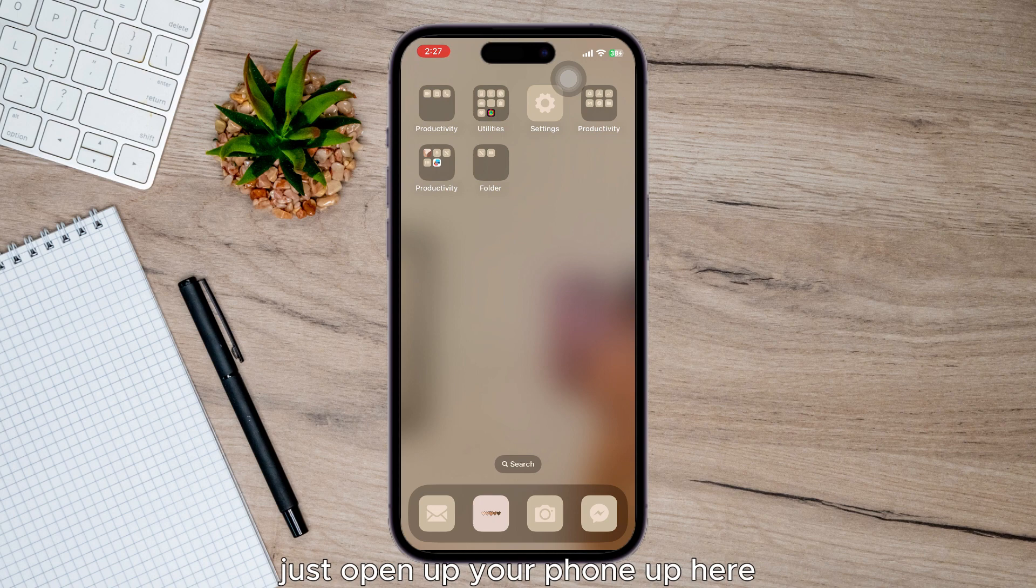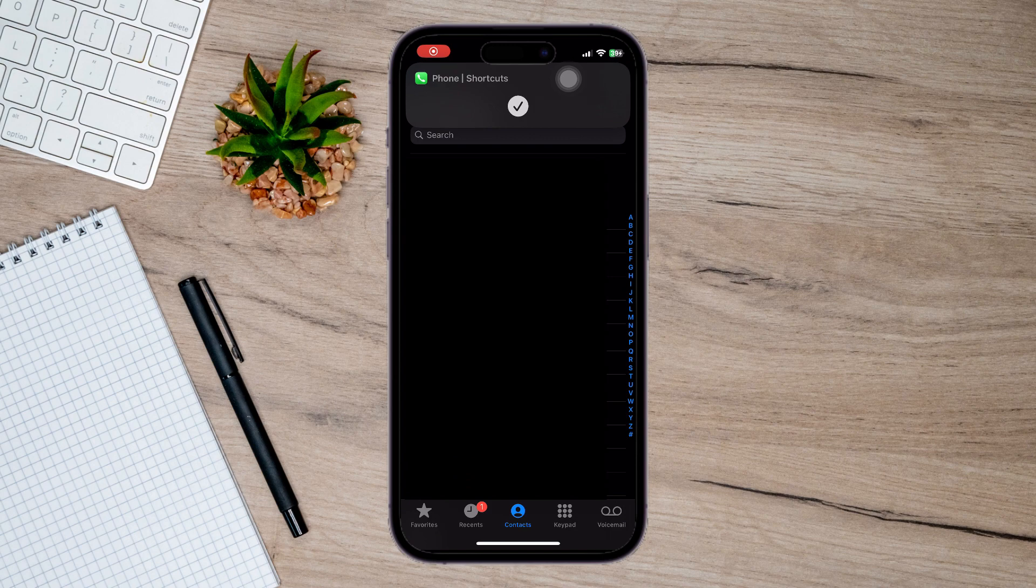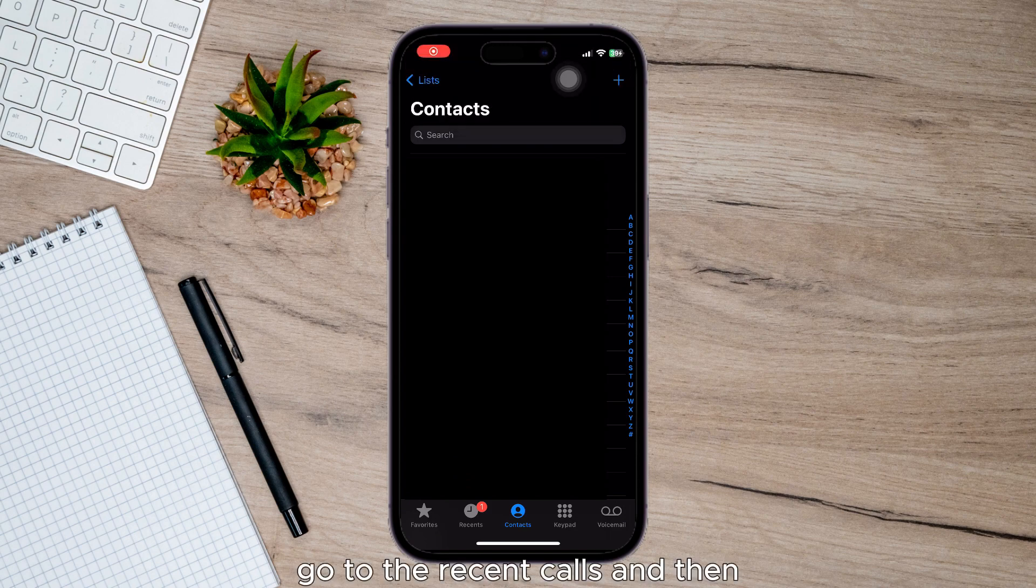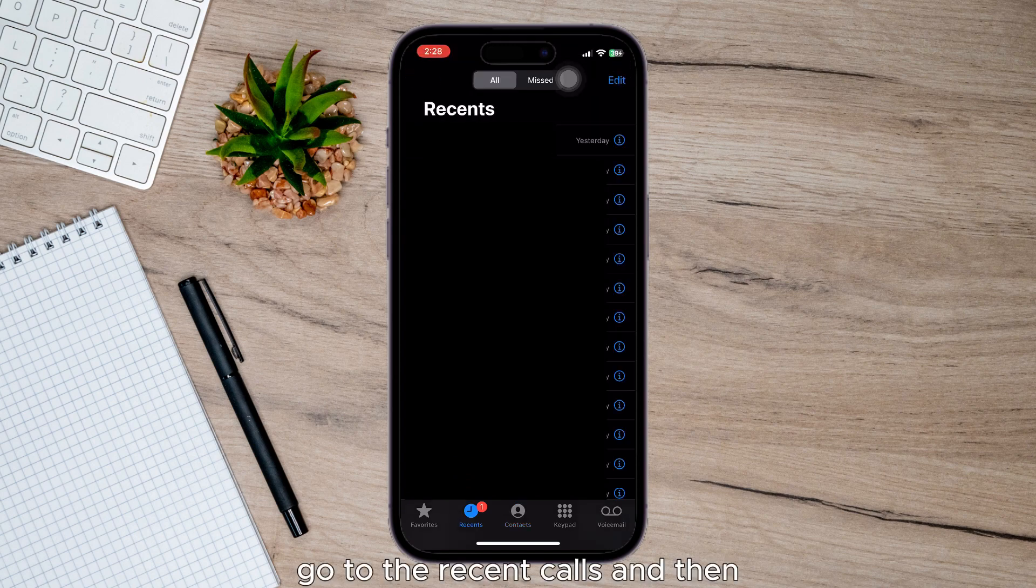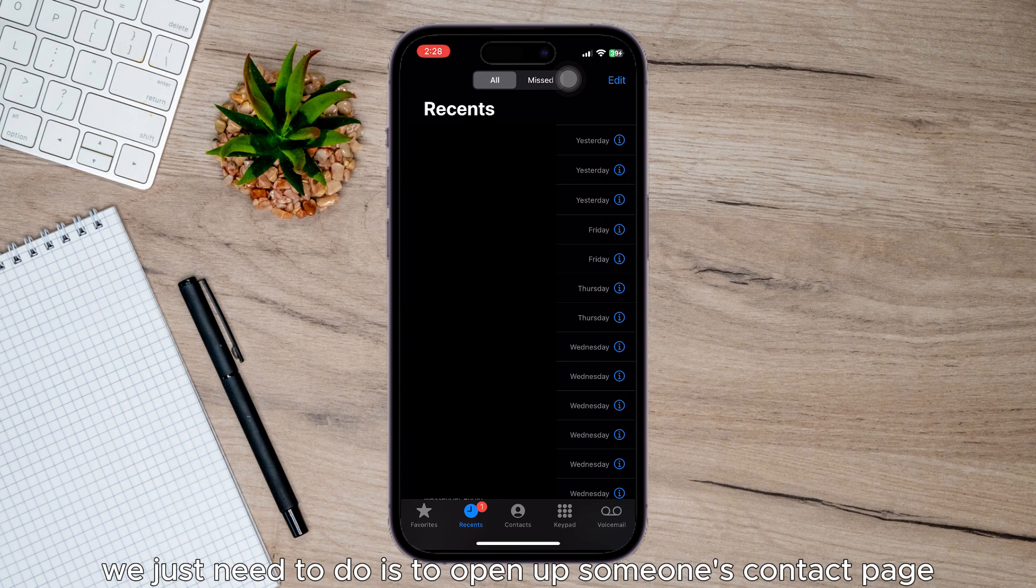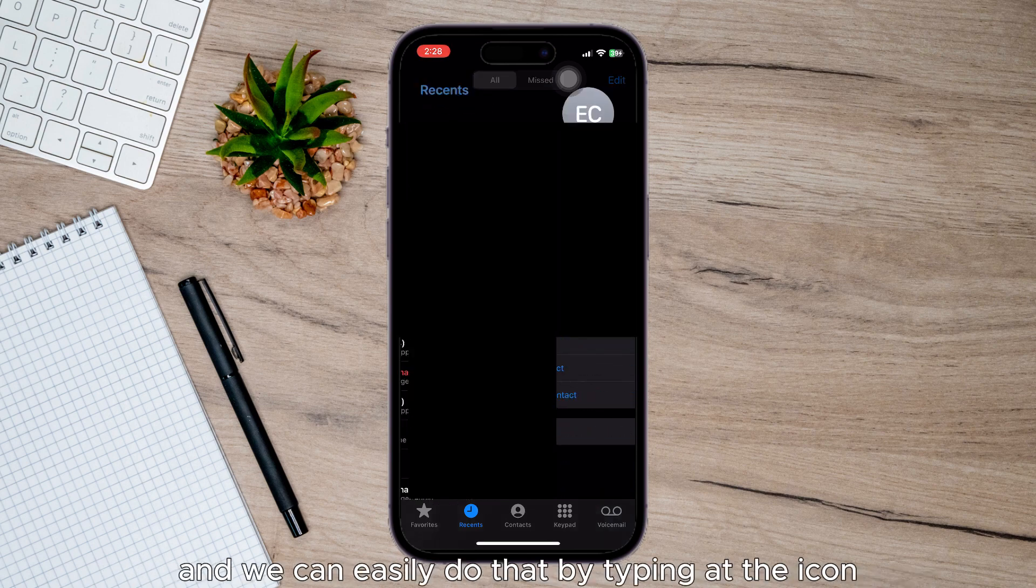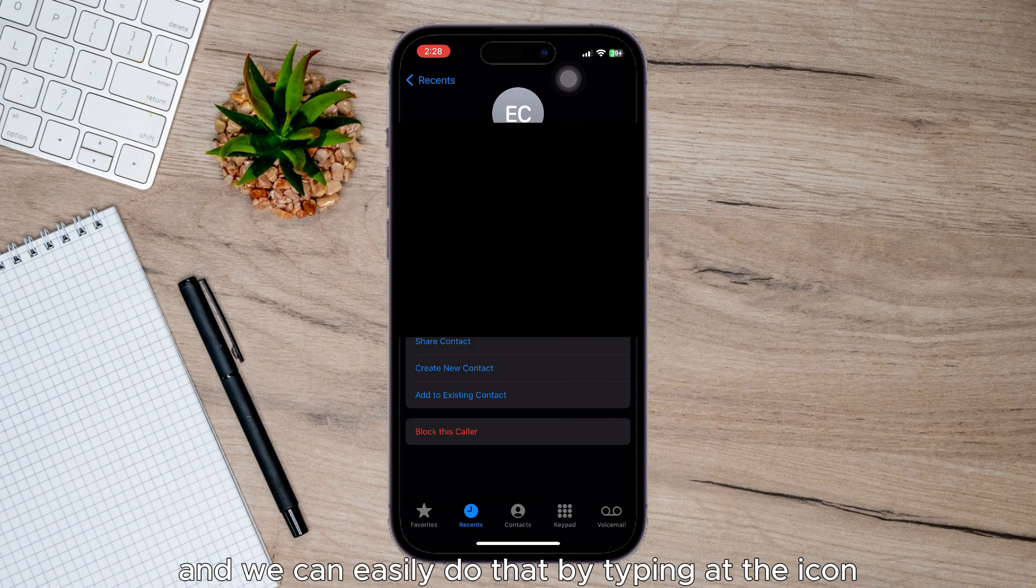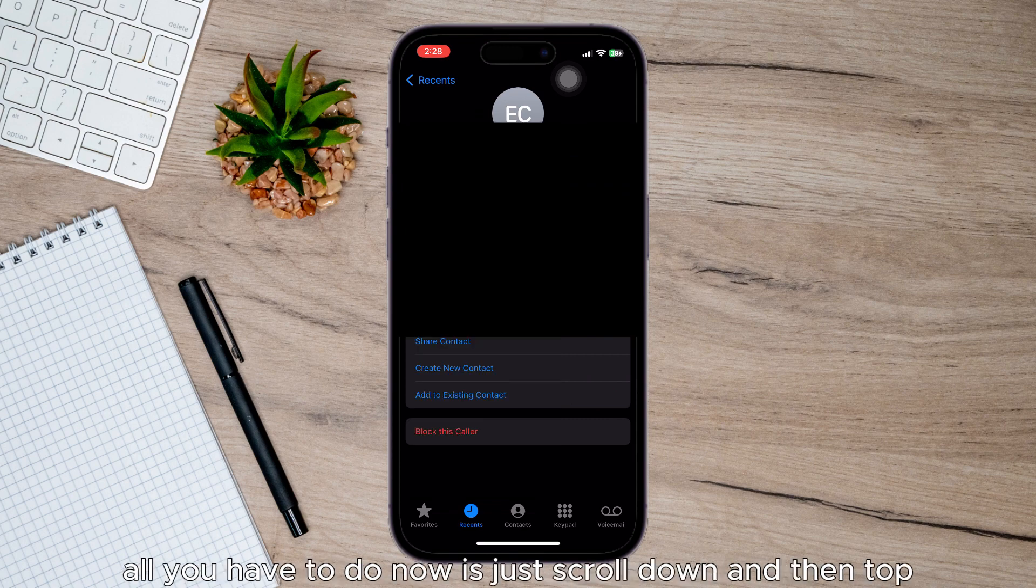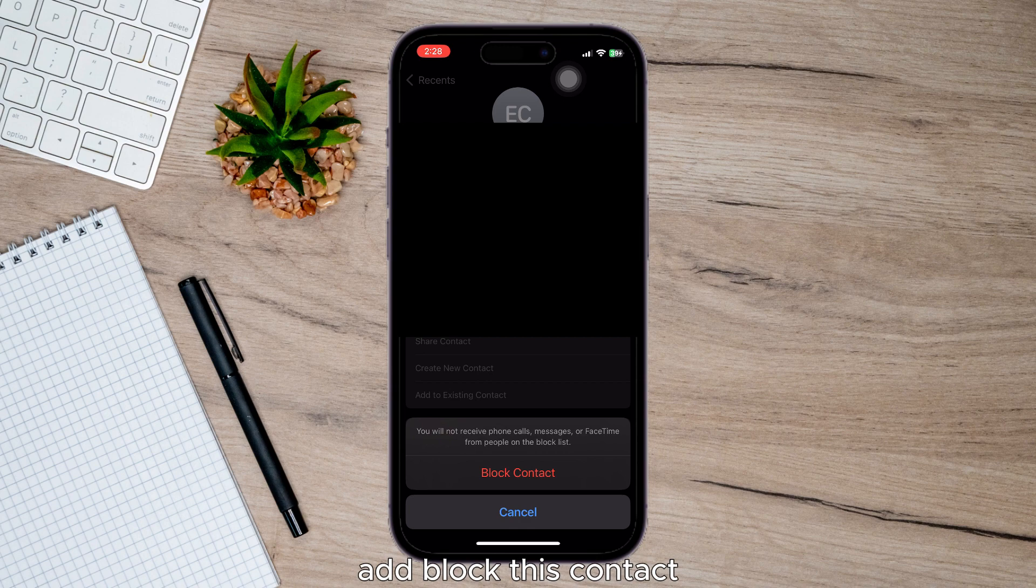open up your Phone app and then go to recent calls. We just need to open up someone's contact page, and we can easily do that by tapping the icon. All you have to do now is scroll down and then tap 'Block this Contact.'